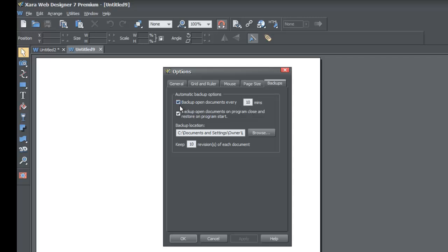Make sure you have it checked with the checkbox — a checkmark there means you have backups for documents set. Then set your time interval; I would leave it at 10 minutes. But if you want, you could change it to 15, and once you change that number you would just hit the Apply key and then hit OK.